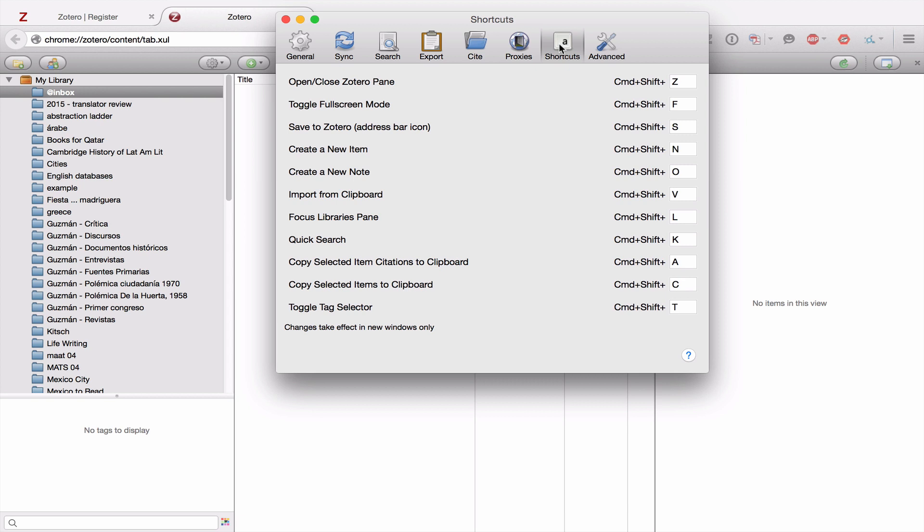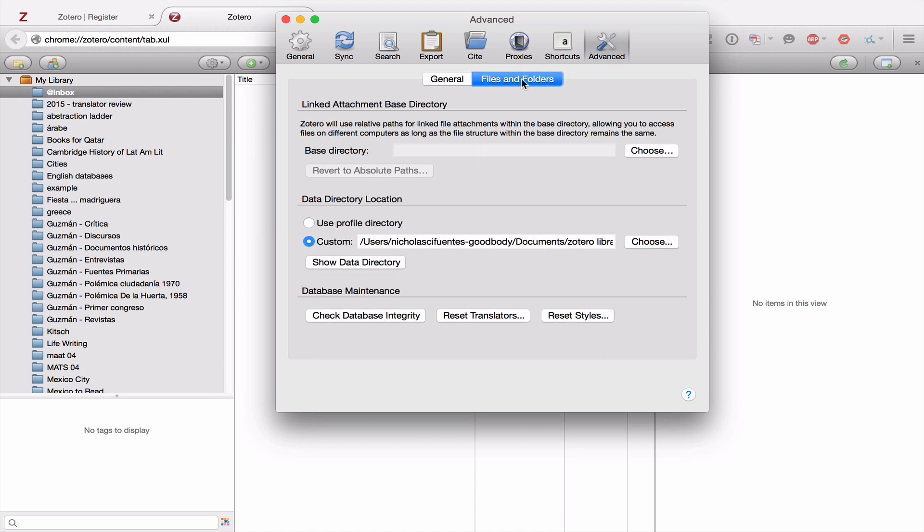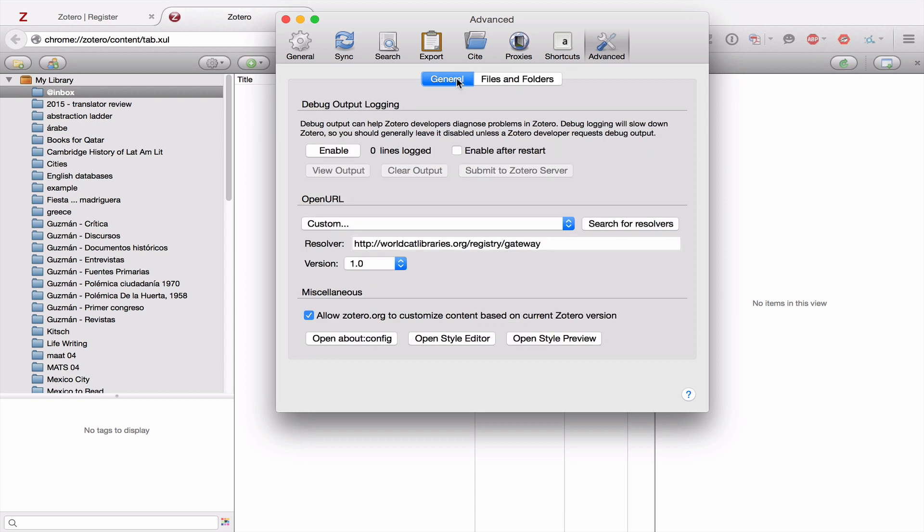From Shortcuts, we finally go to Advanced. And there's nothing here that we really need to change, either in the General tab or the Files and Folders tab. What you need to know is just if you become a more advanced user, this is where you would find these particular options.